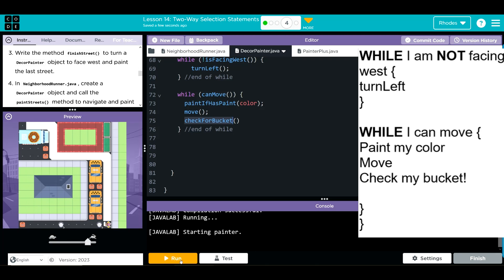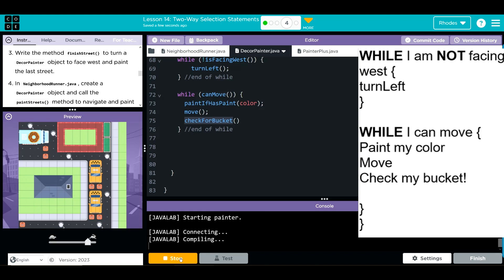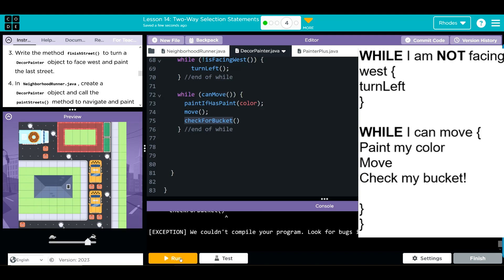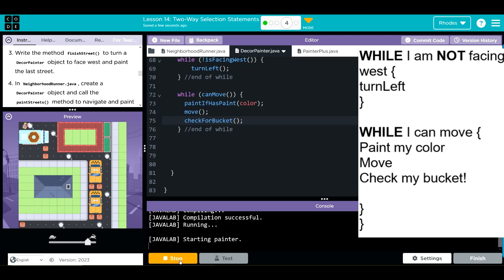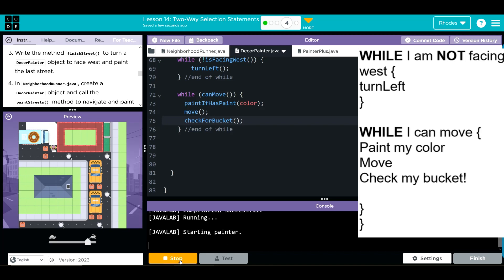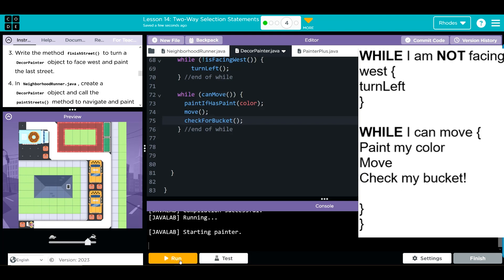Looks like we have an error — I can tell I missed a semicolon right there in my excitement. Let's clear and hit run. It looks like my painter made it all the way to the end!